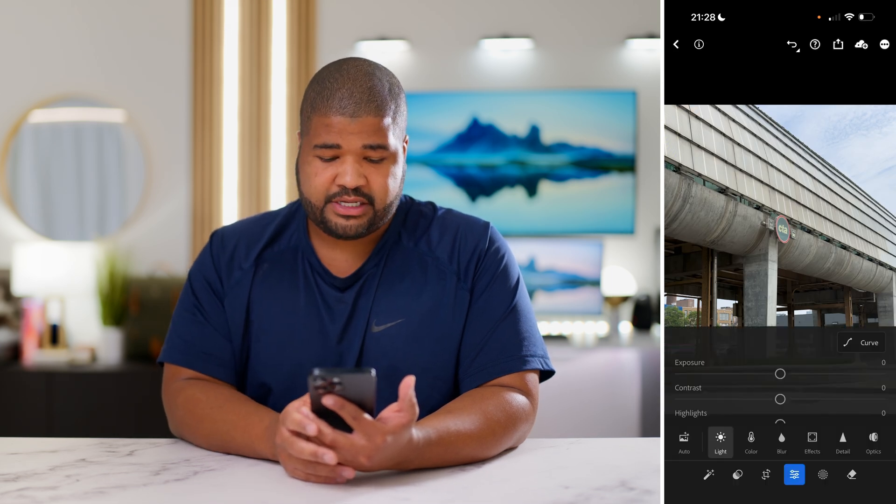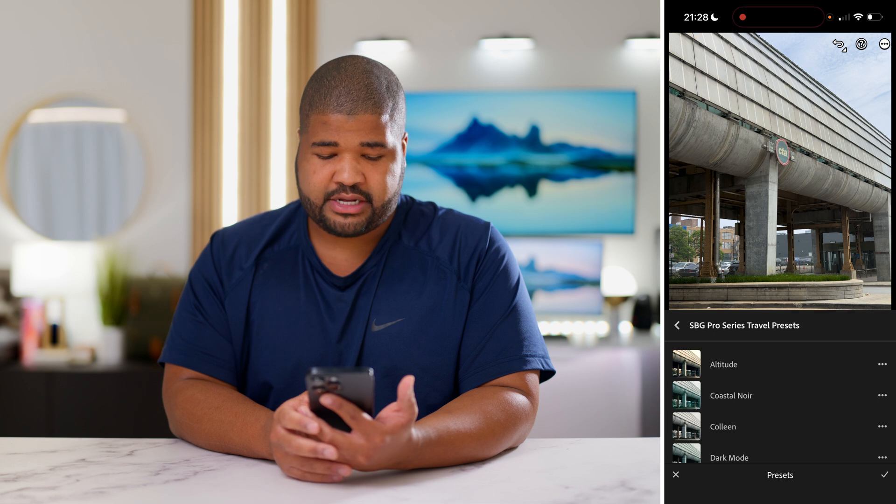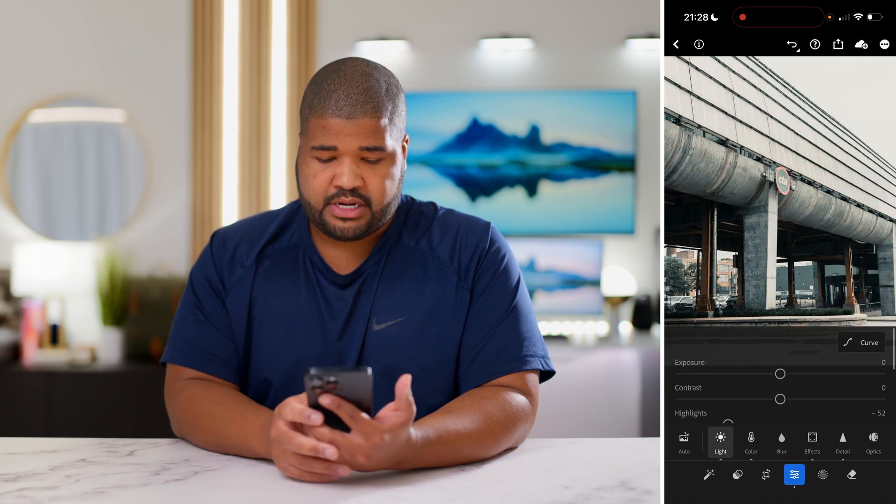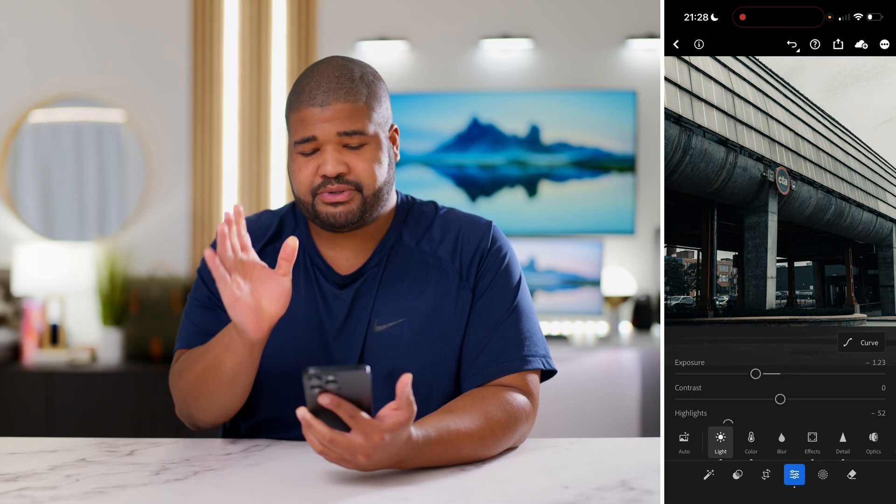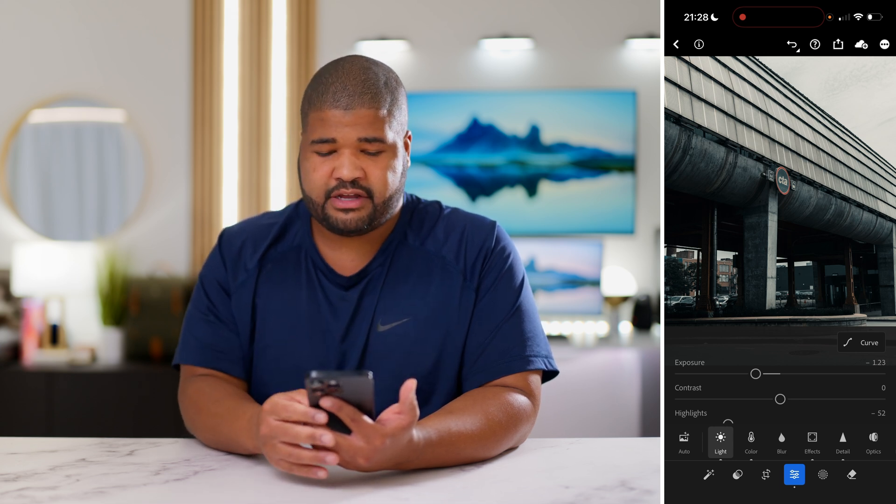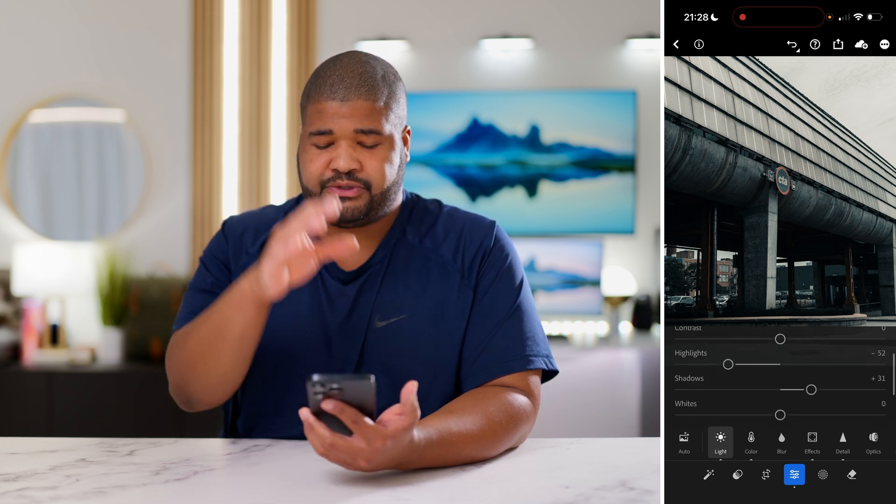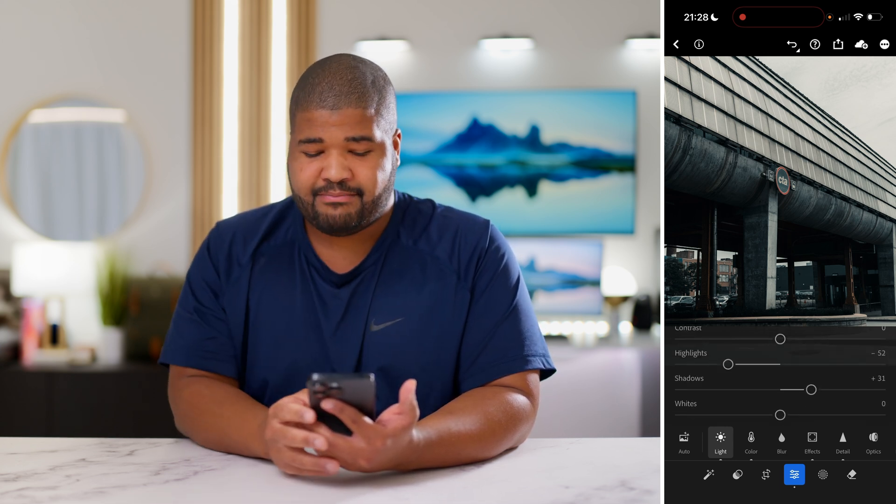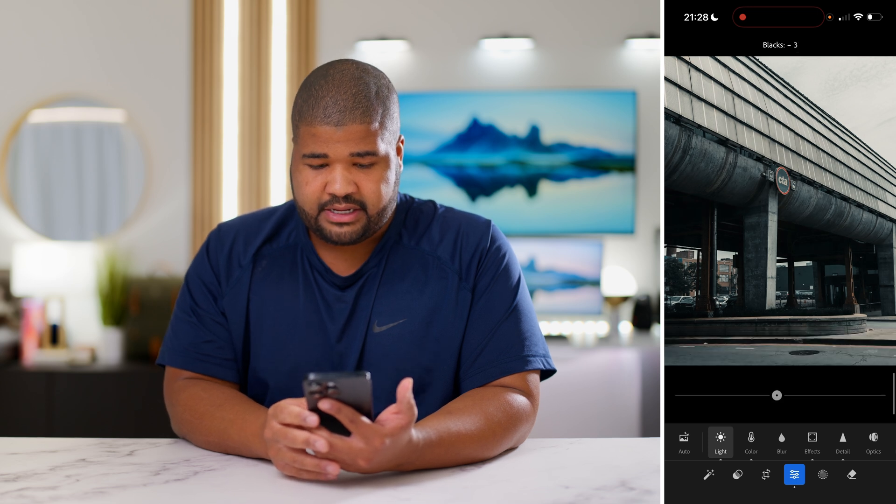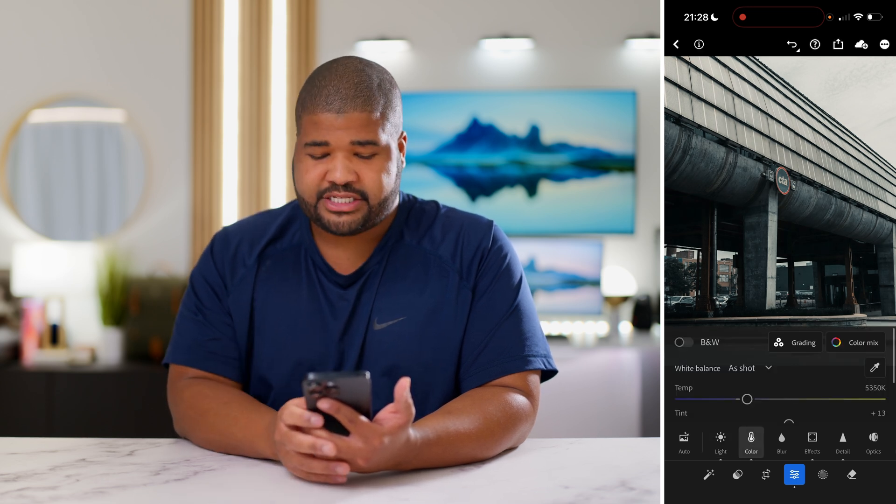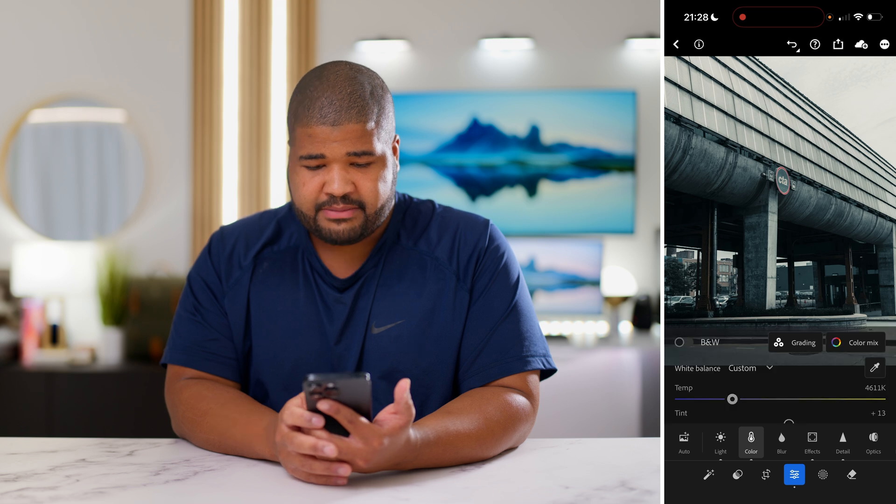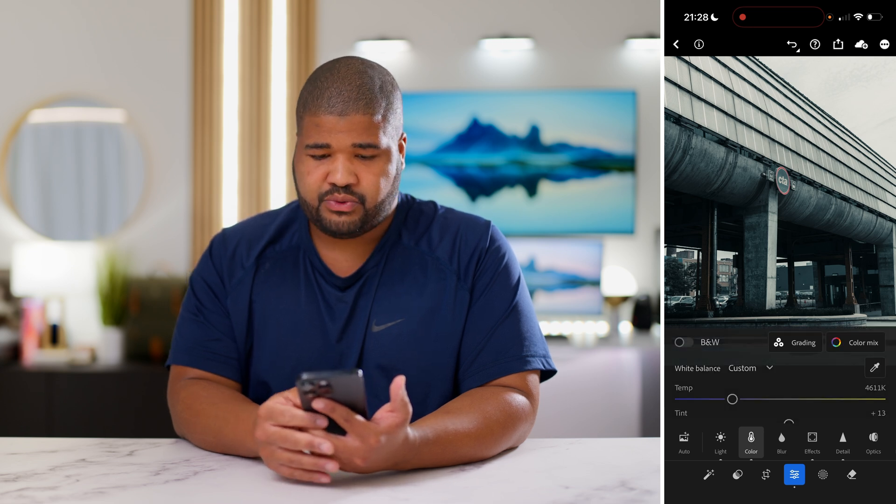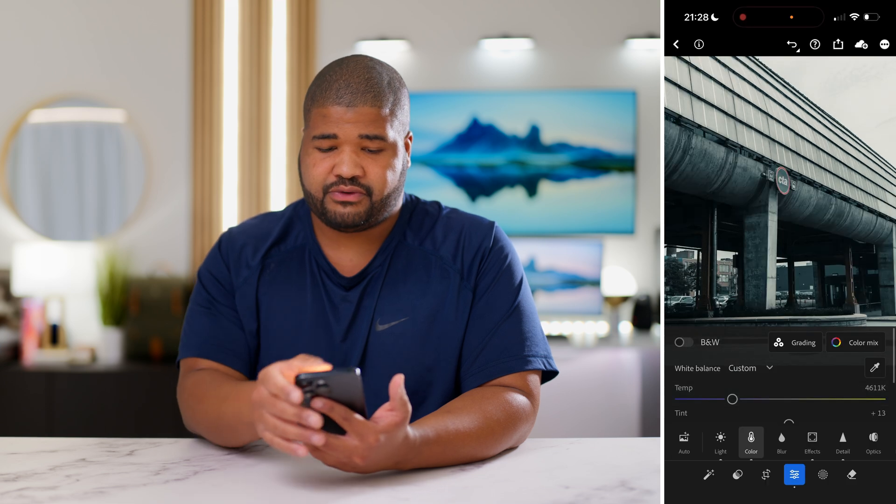This was another one that I really just loved Colleen on. I was in Chicago and I threw her on and I brought down the exposure. Now here's a pro tip when you're using Colleen or really any of them. If you find the blacks or the shadows are too dark, go for that black slider because that's how I ended up adjusting that.